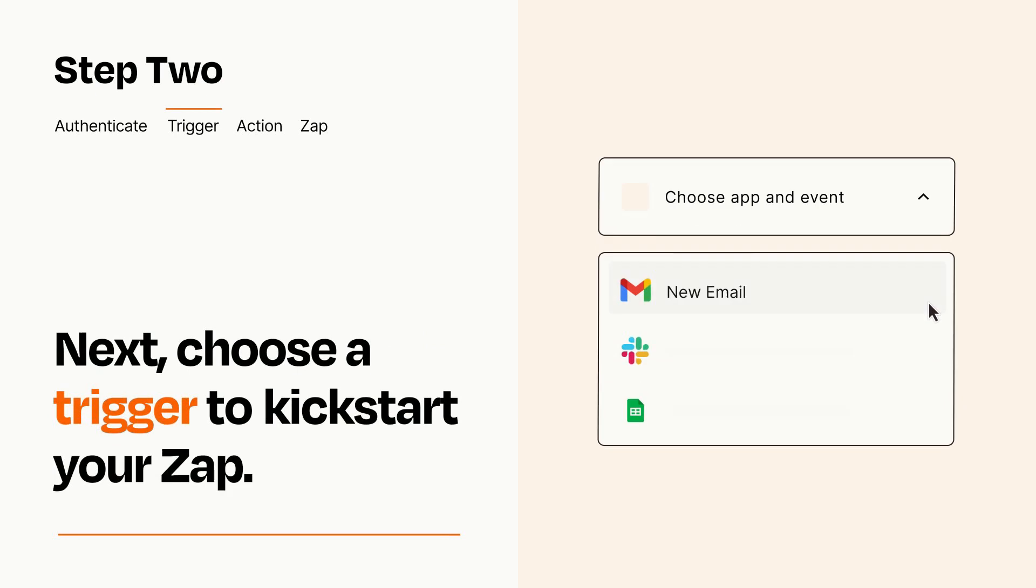Now let's set up your trigger, which is the event that starts your Zap. Pick the trigger event that you want from the list.